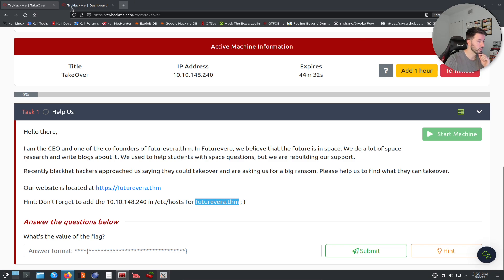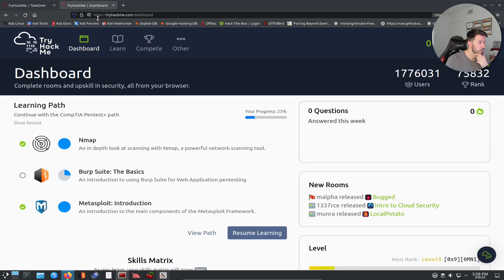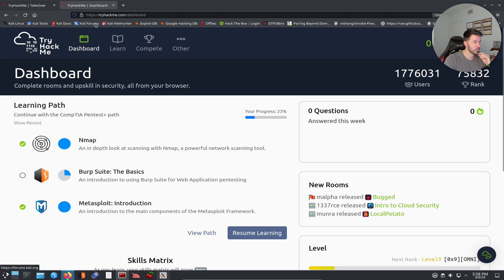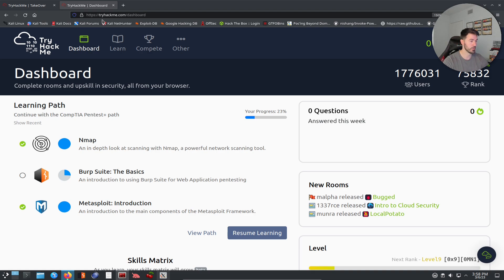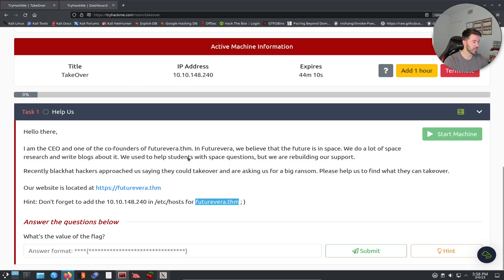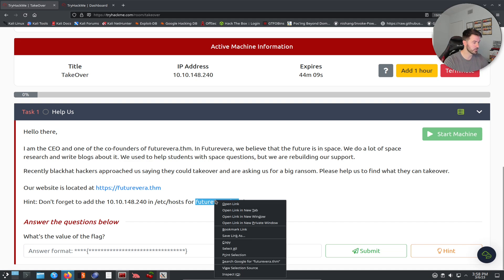Now let's try to get to the site. What is a subdomain versus a domain? For example, if you're going to tryhackme.com, that's the domain. If you have training.tryhackme.com or academy.tryhackme.com, those are subdomains. Just a little insight — now let's go ahead and try to get to the site.